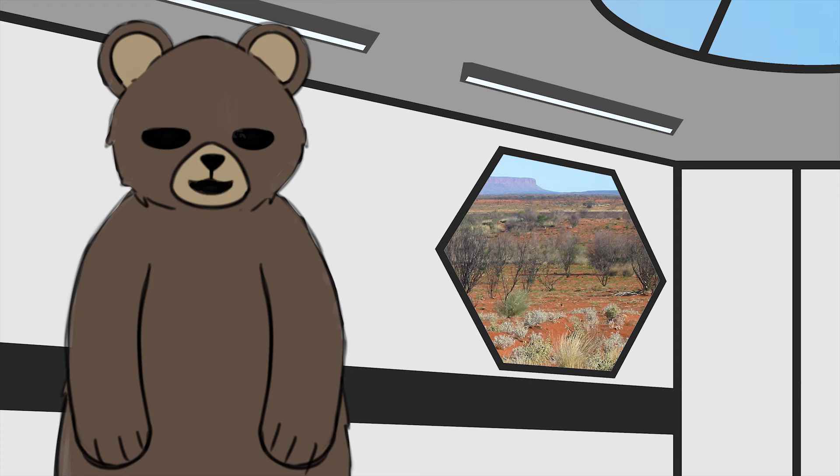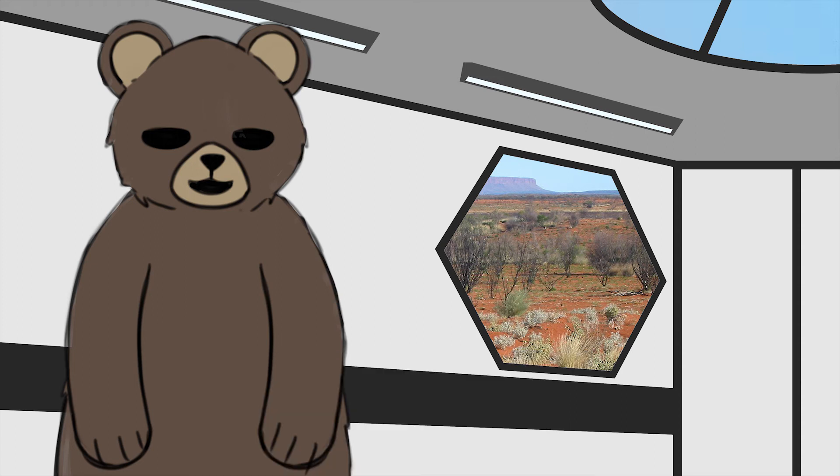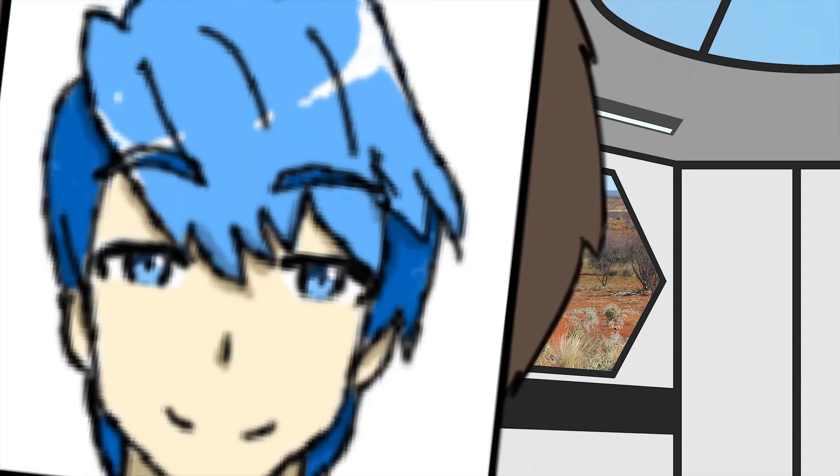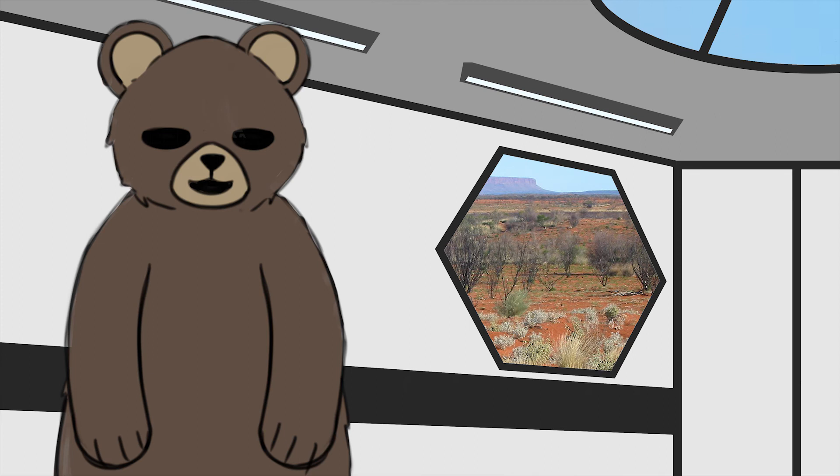Firstly from patica 96: what's your favorite character and why? Neptune, because I am the best.